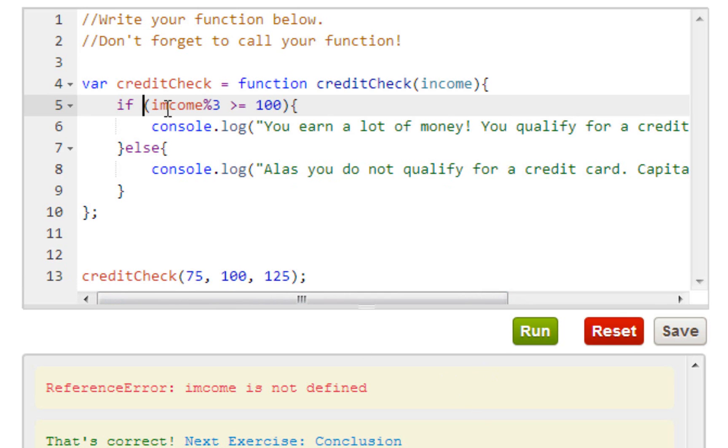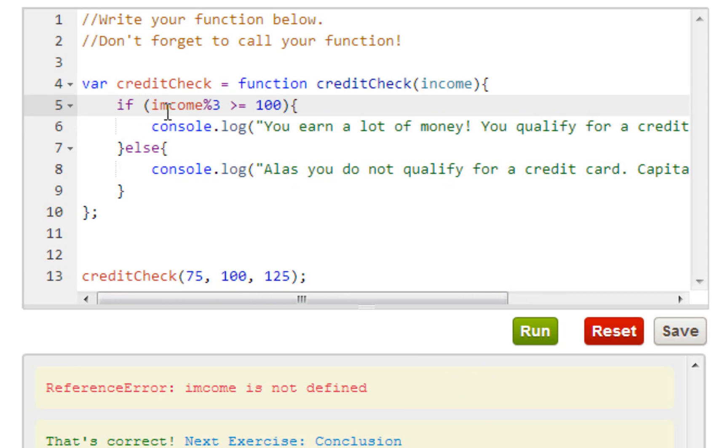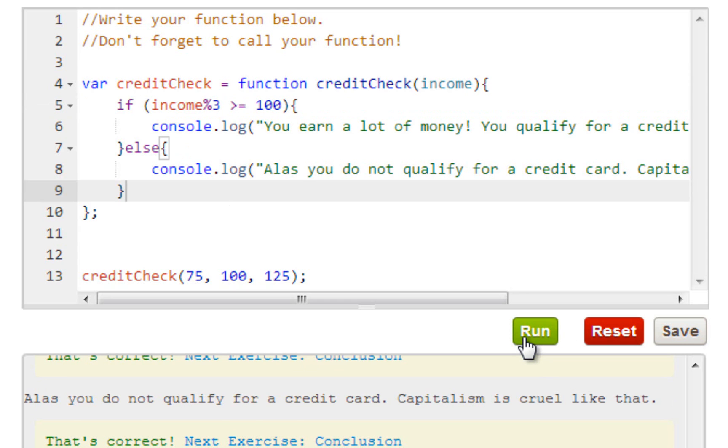I found the mistake three minutes later. Look at here - I put income, I put an M instead of an N. And that really was my only mistake.